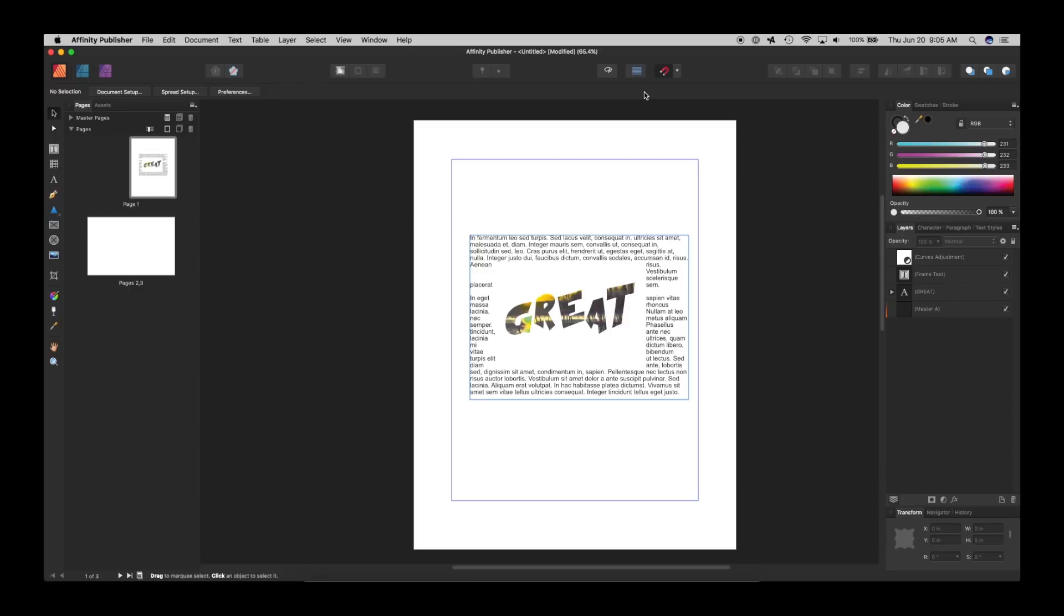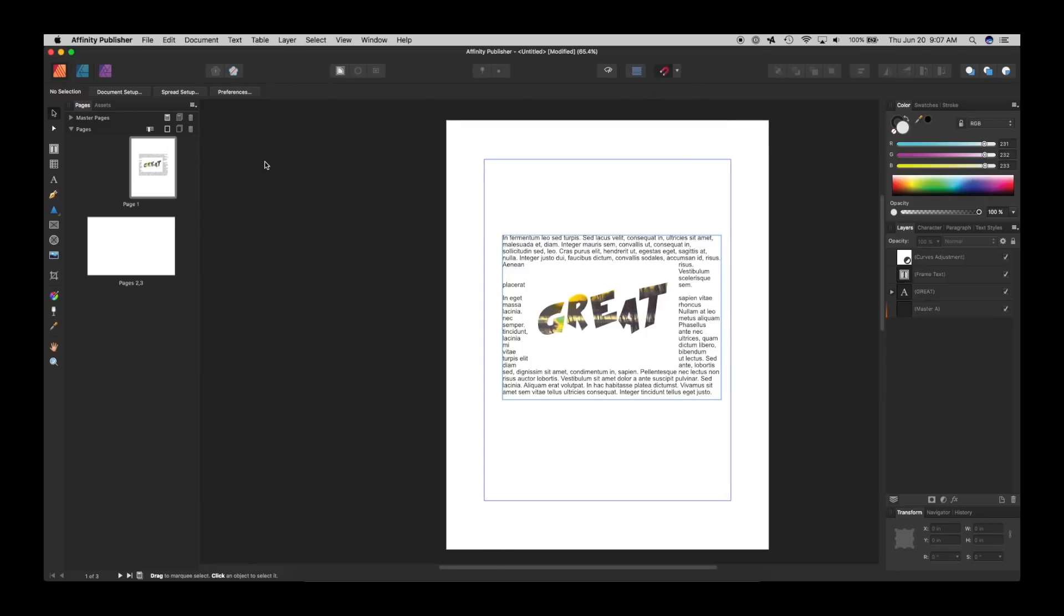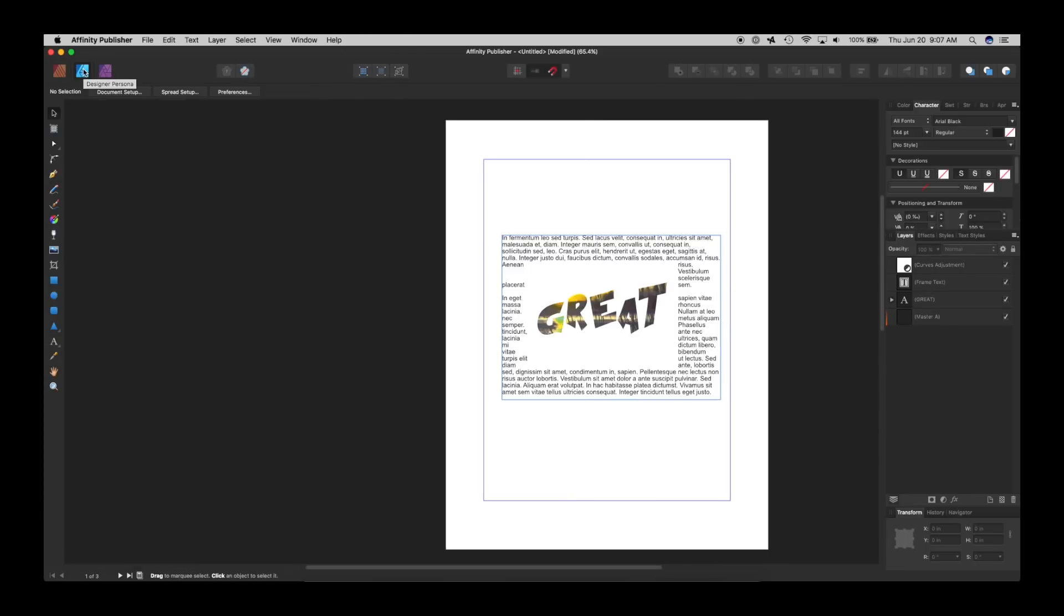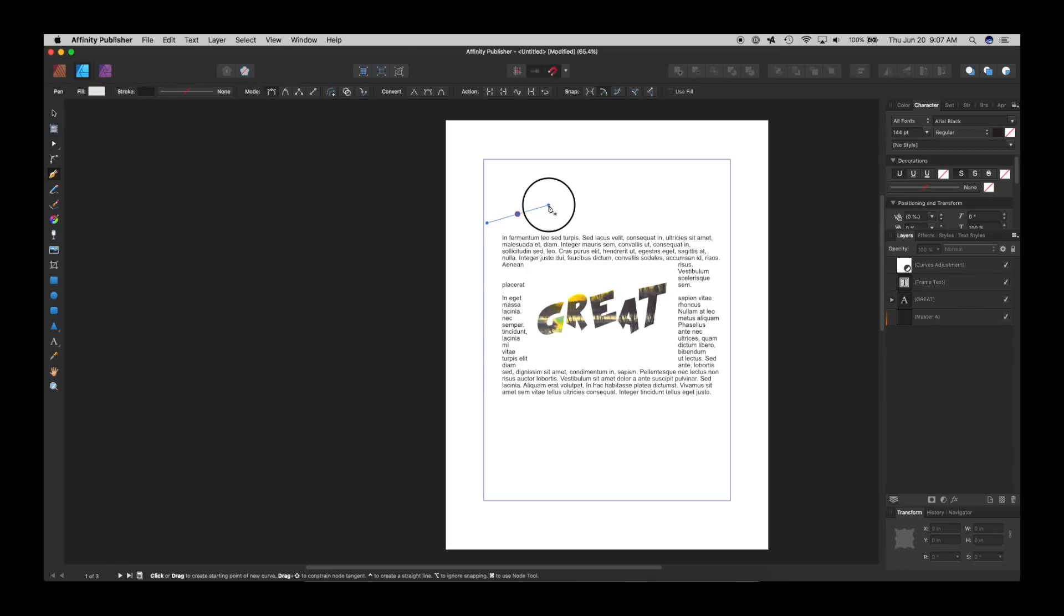Like I did not have to open up Affinity Photo. I did not have to open up another program. I just bounced right back and forth. So say now I'm in publisher and I want to do this interesting thing that you can do really easily in designer.